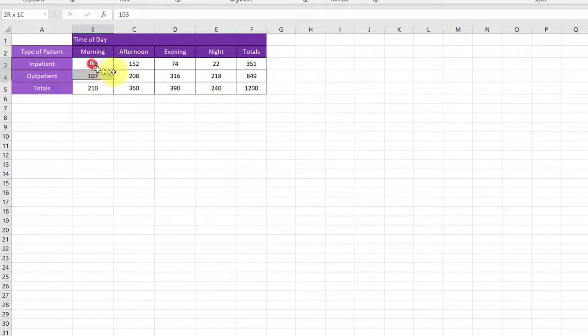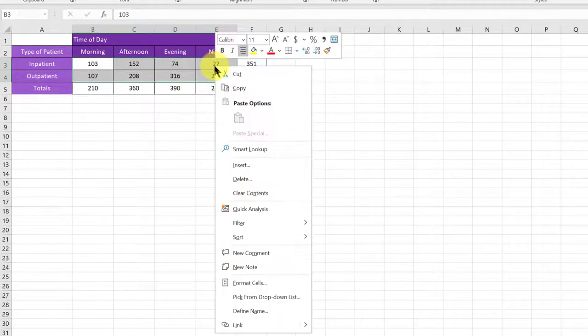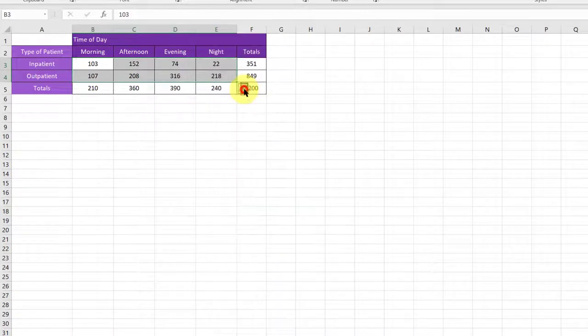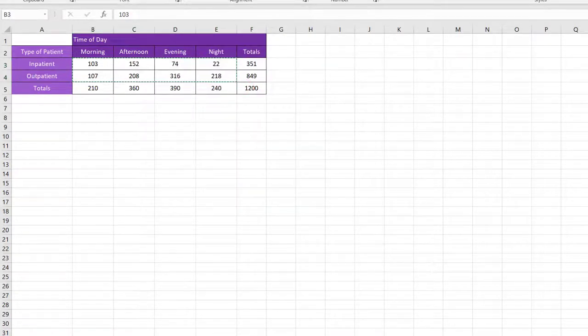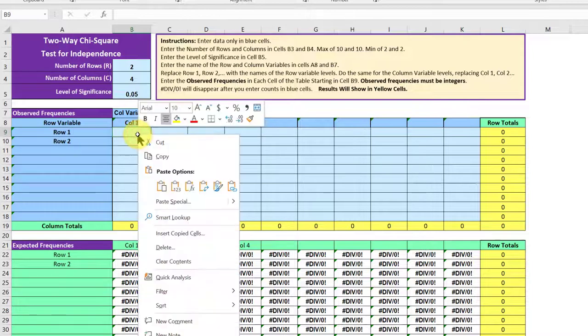and I'm going to highlight just the counts. I'm not going to get the marginal totals. Right-click, copy, and then go back to my calculator, put the cell there, and paste.